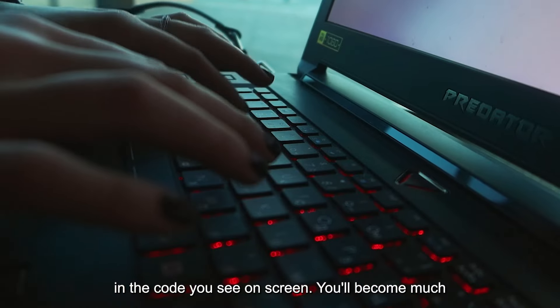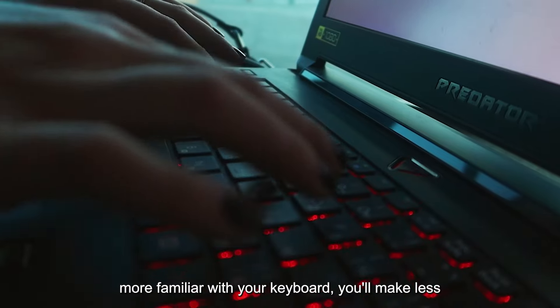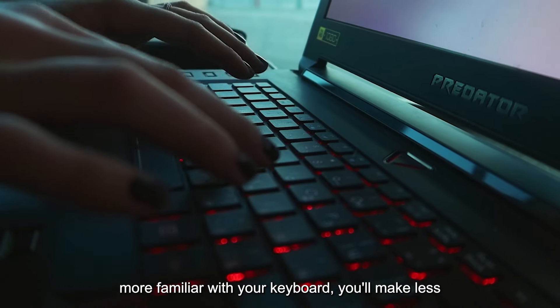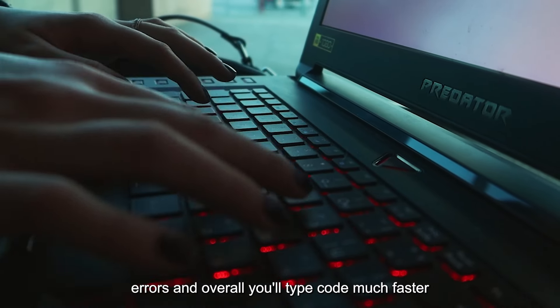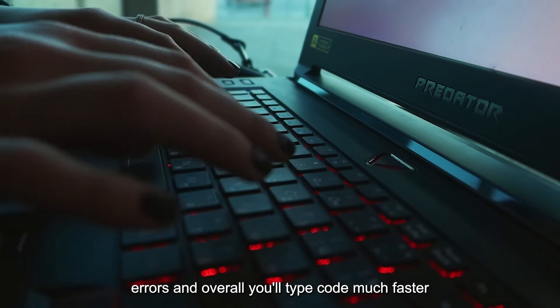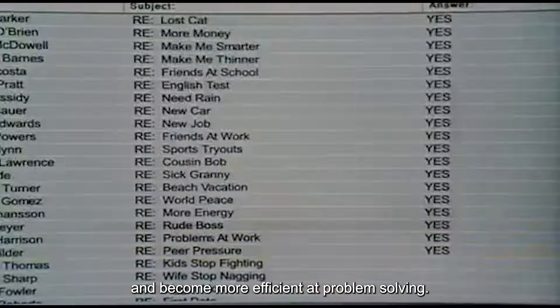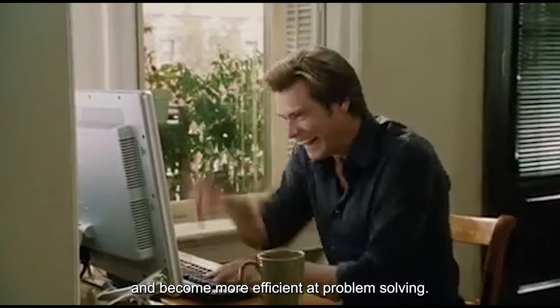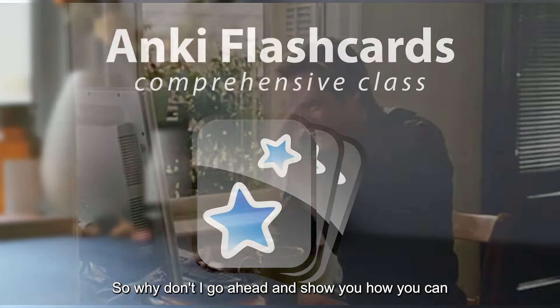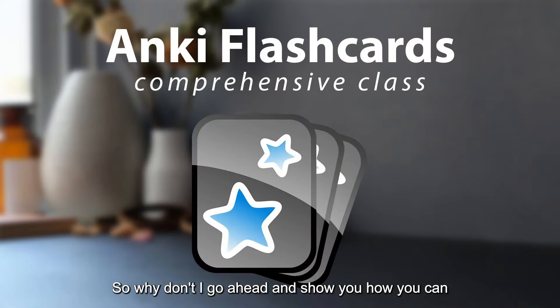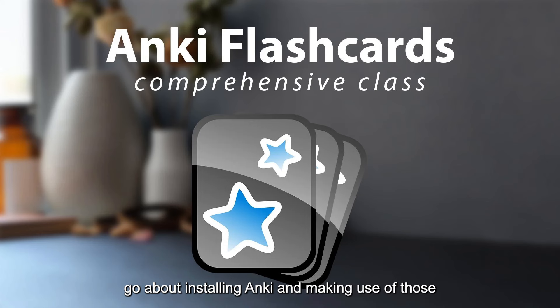You'll become much more familiar with your keyboard, you'll make less errors, and overall you'll type code much faster and become more efficient at problem solving. So why don't I go ahead and show you how you can go about installing Anki and making use of those awesome features?